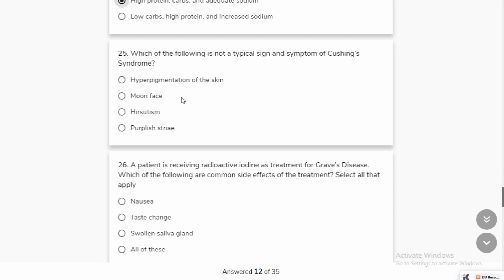Which of the following is a typical sign and symptom of Cushing's syndrome? Moon face, hirsutism, and purple striae are all classic signs. Moon face is the most recognizable sign of Cushing's syndrome — along with hyperpigmentation of the skin.